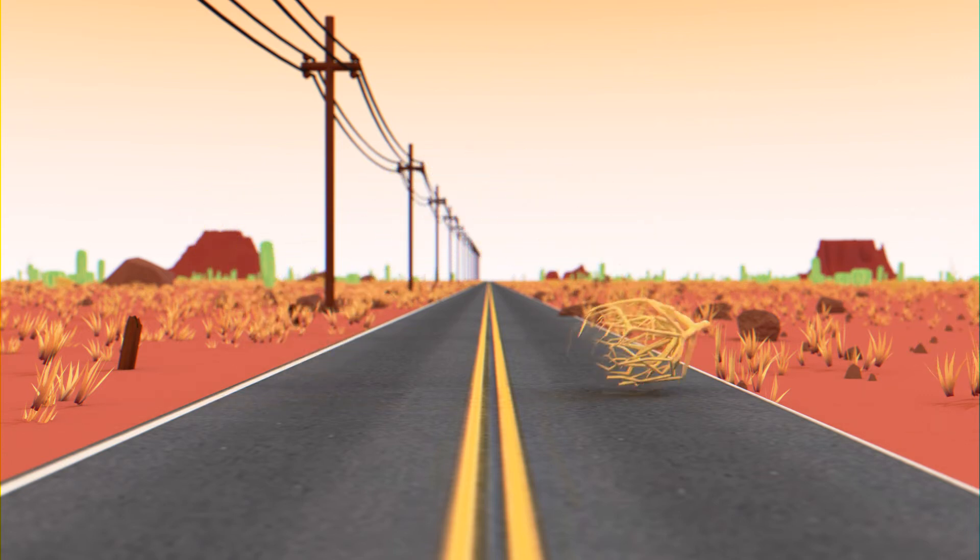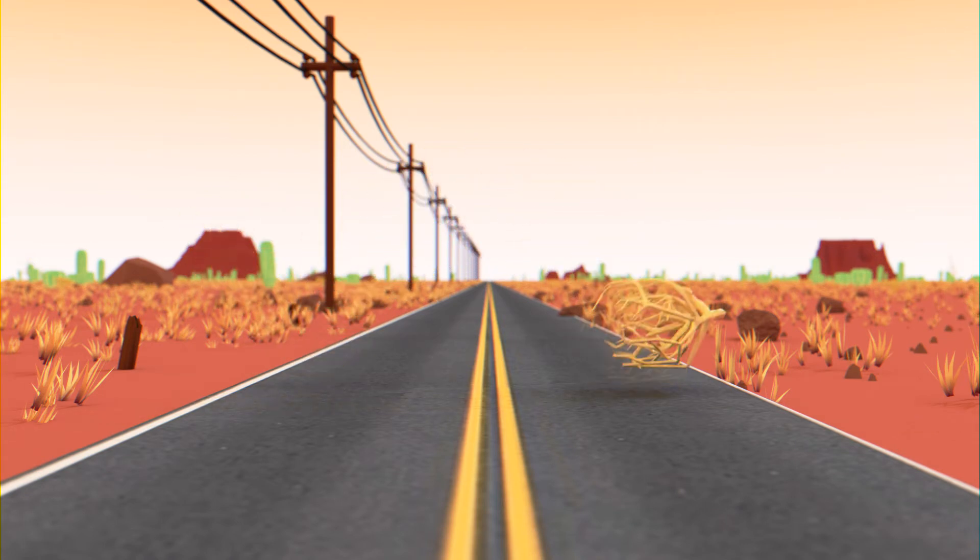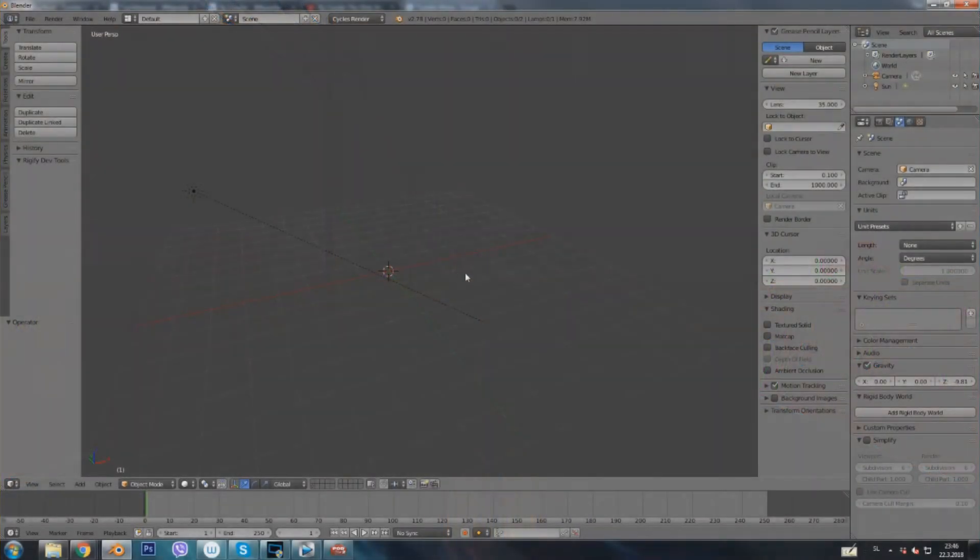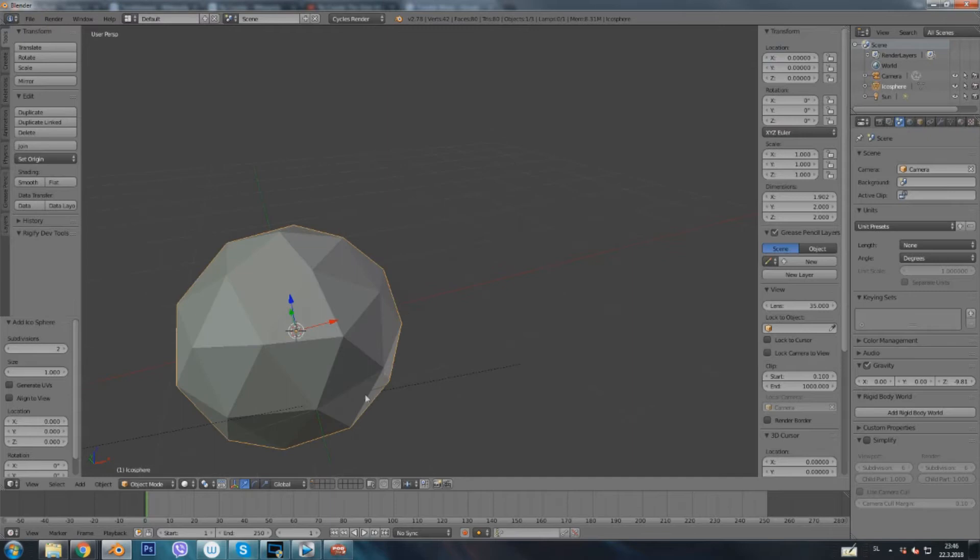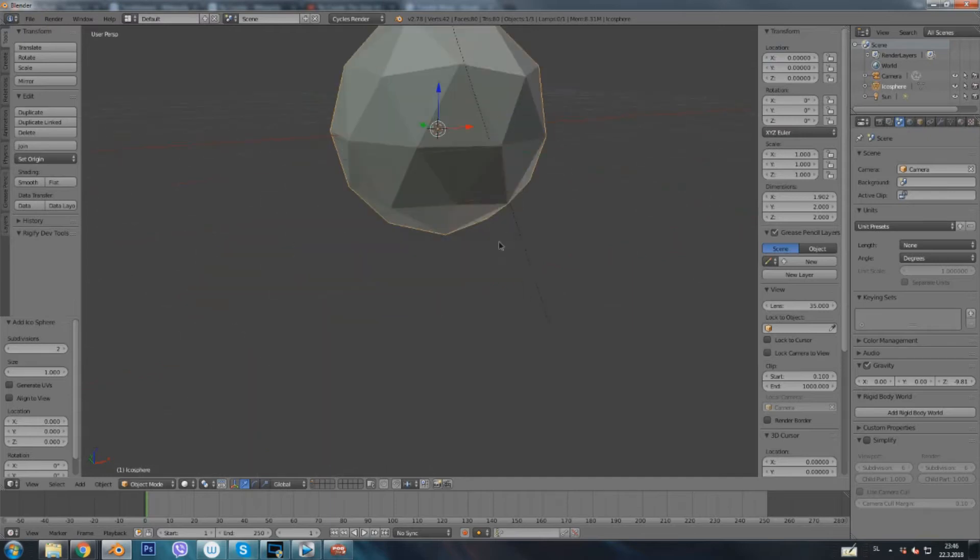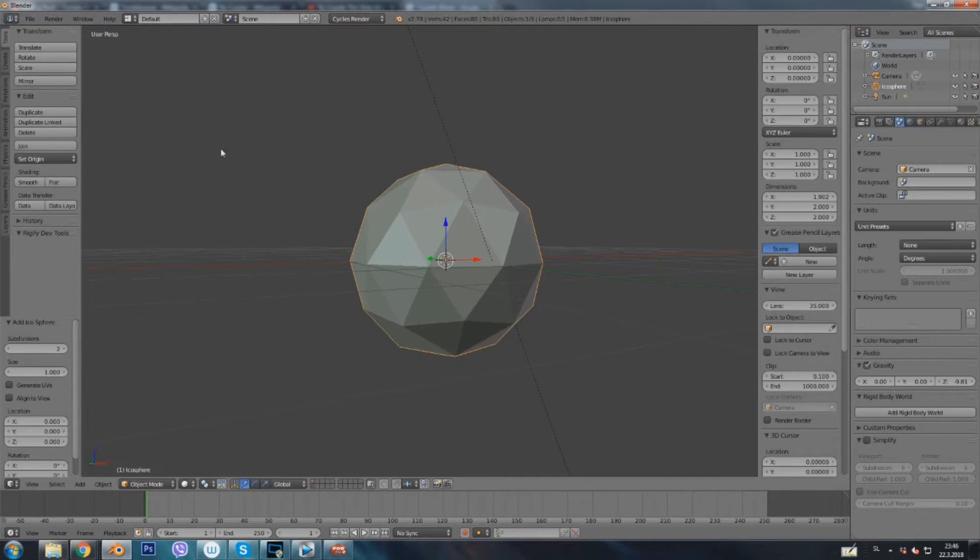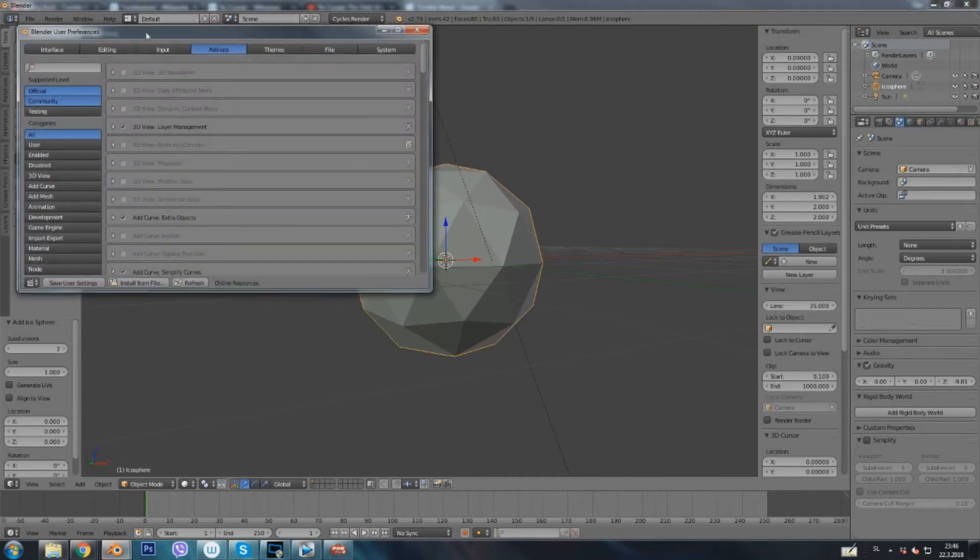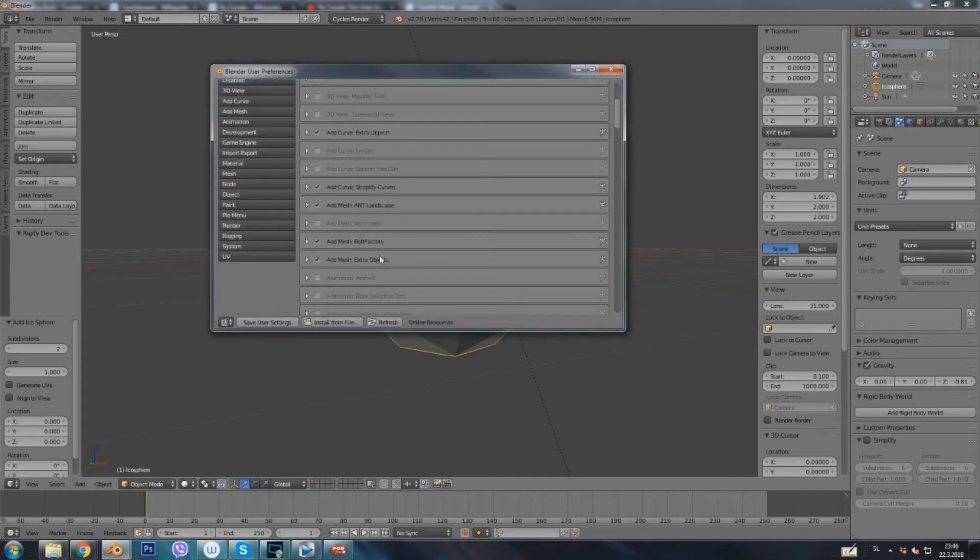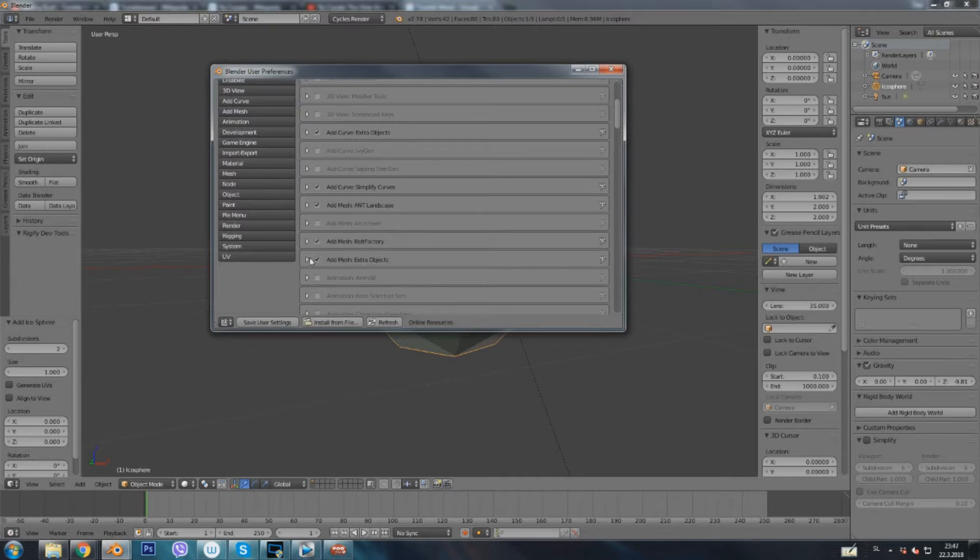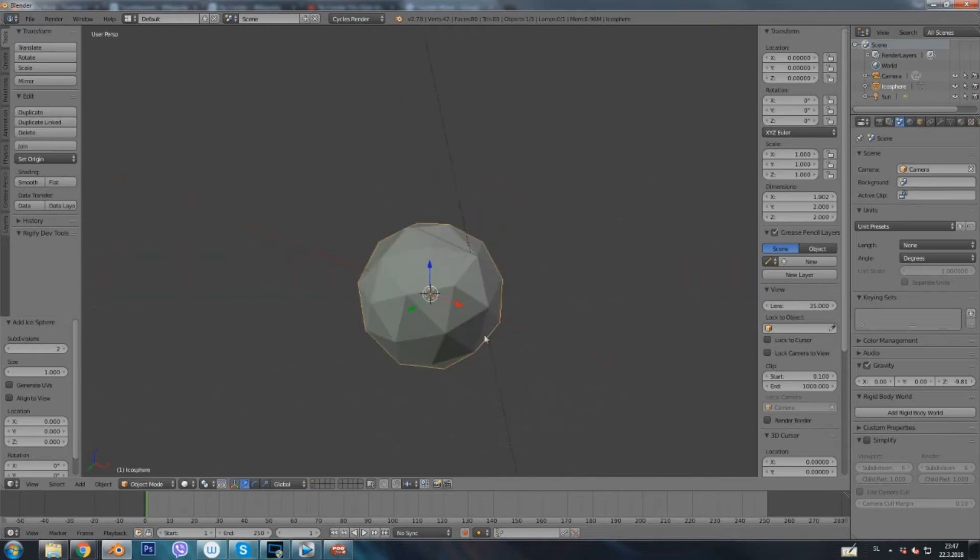Alright, first thing, for the cartoony one we will first start by adding a simple icosphere. Alright, now for the next part you're going to have to check if you have the add-on. Just ctrl alt U. We open up the blender user preferences. We're gonna look if we have, okay yes, I have the add mesh extra objects already checked on. You have to need this for the next thing.